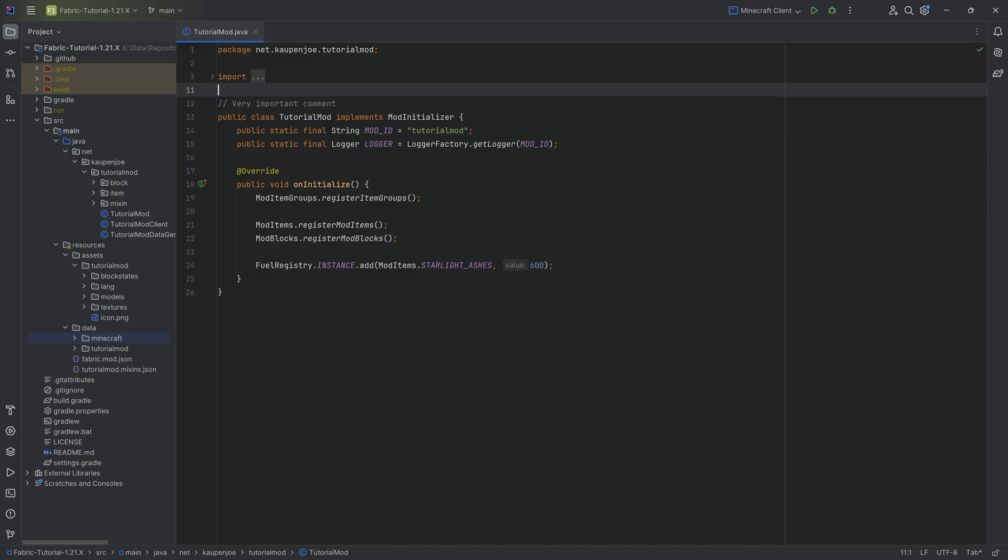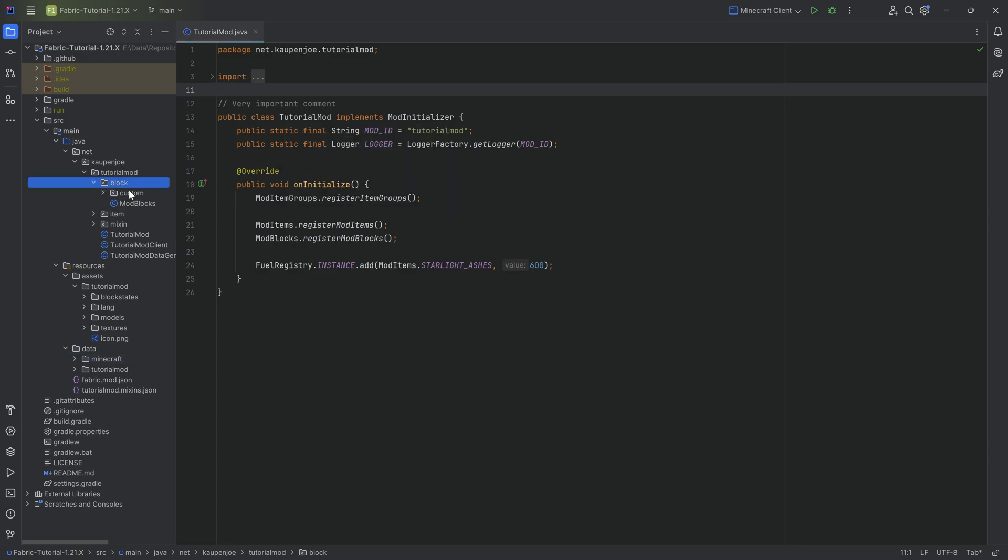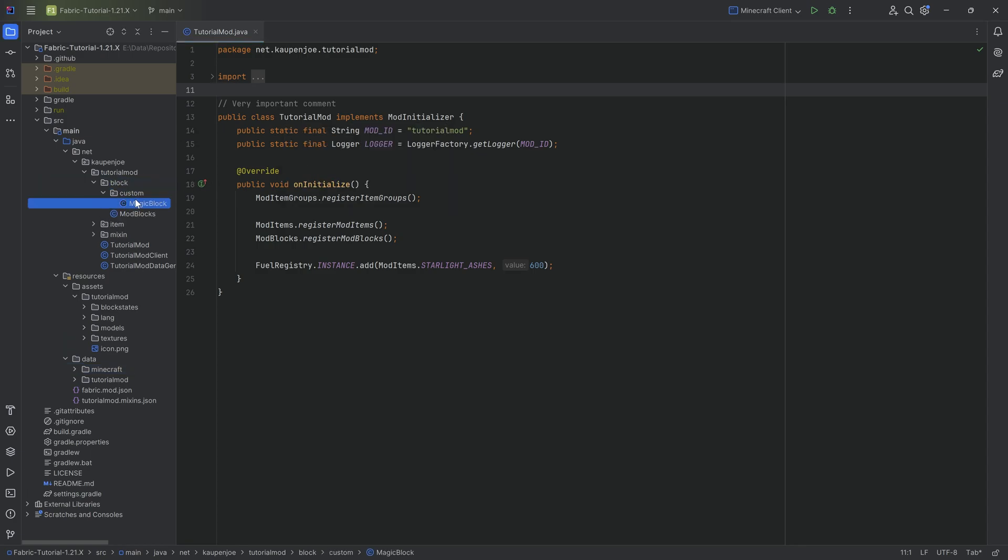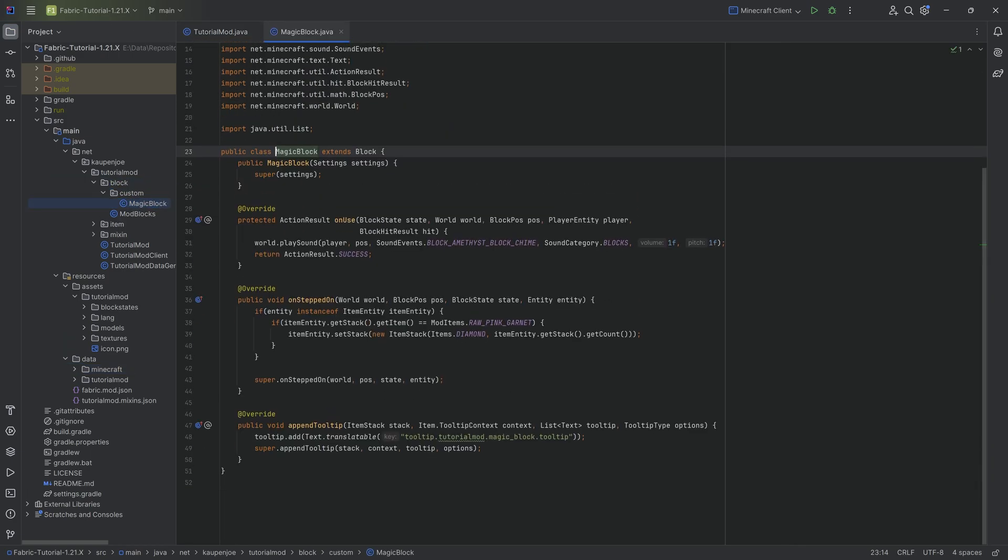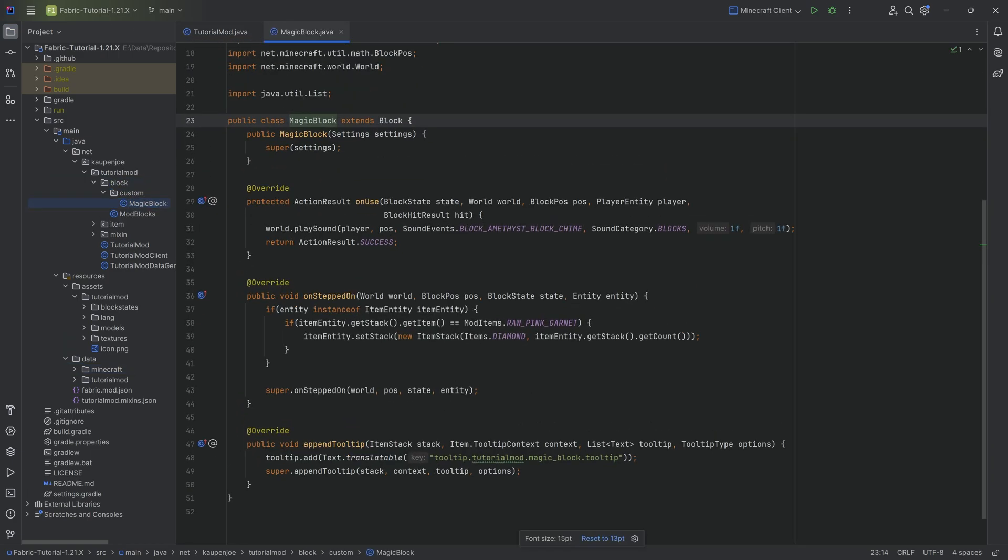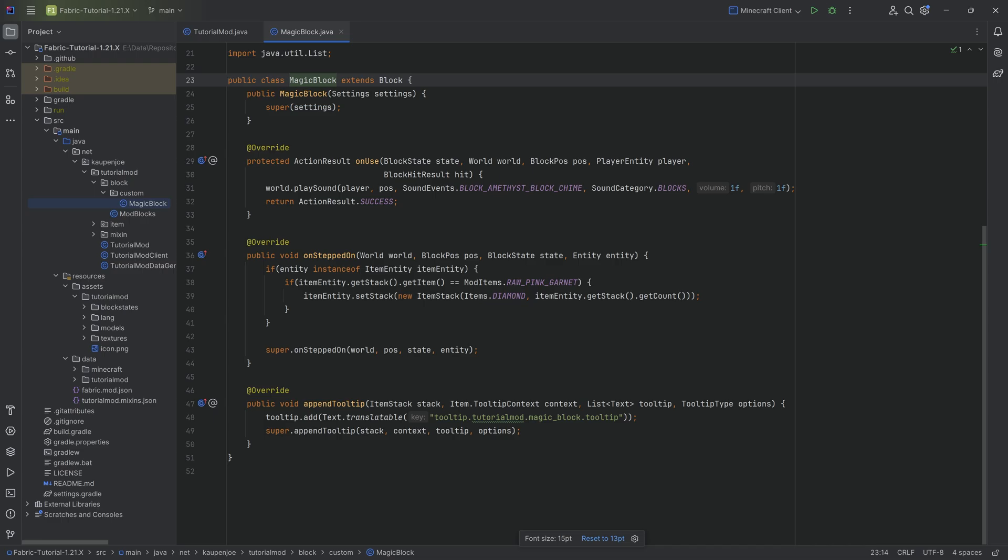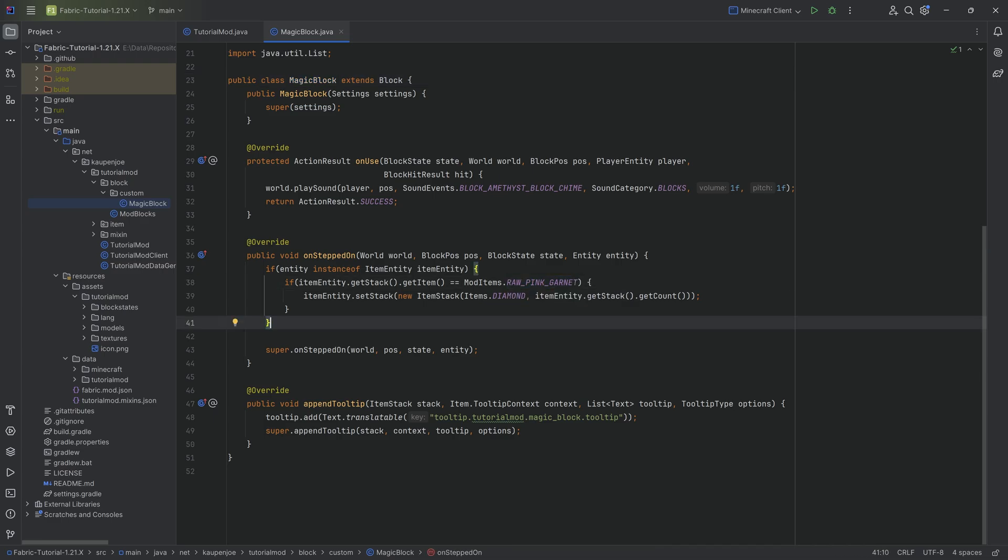Now, in our example, what we're going to do is make a custom tag that we're going to use in the magic block. So obviously we've seen we can throw a raw pink garnet onto the magic block and it's going to turn into a diamond.